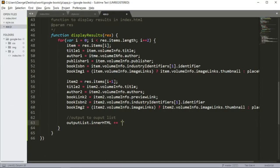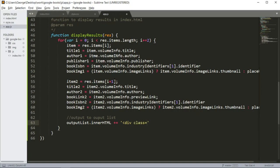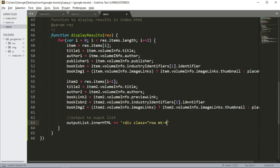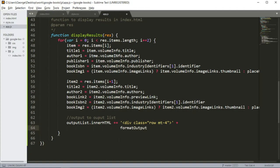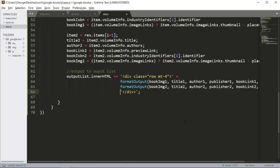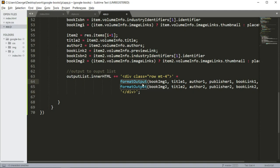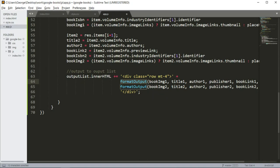Then we are going to create a div, also a class. We are going to set it to row, margin top 4. And I'm going to use another function. This one is going to call format output. And I'm going to pass these variables here. So now I'm going to implement this function. Basically this function is a template, an HTML template in which I can include JavaScript variables.